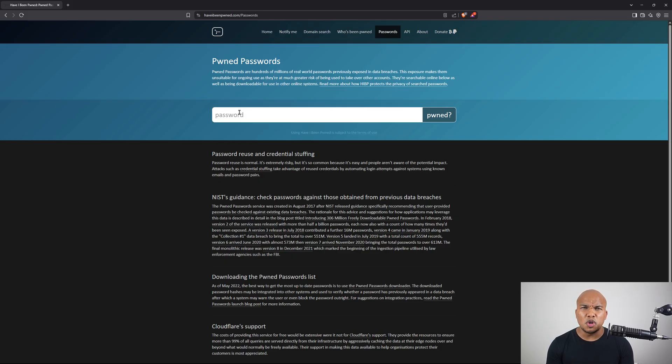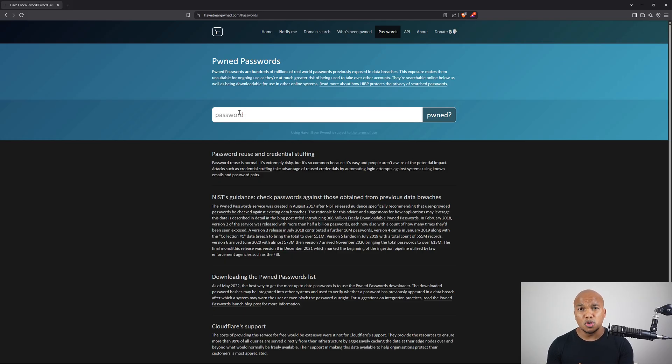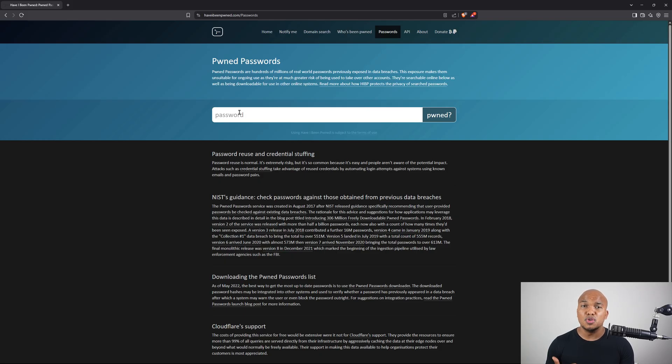So that's it for today's video. A very quick introduction to the Have I Been Pwned tool. I felt I need to talk about this particular tool because it's free of charge and it's extremely useful.